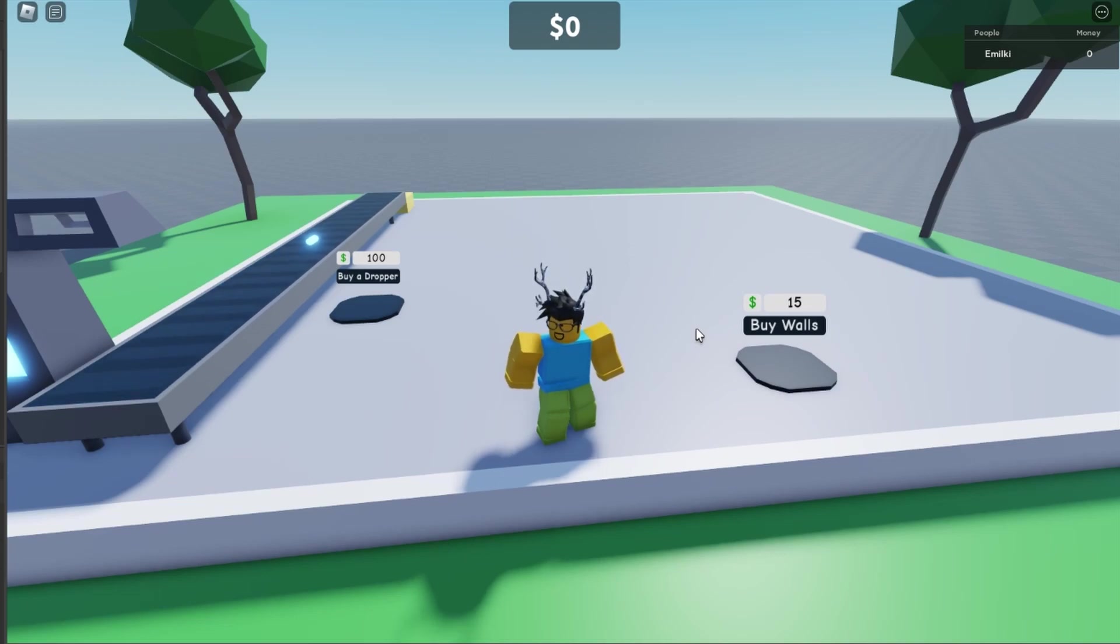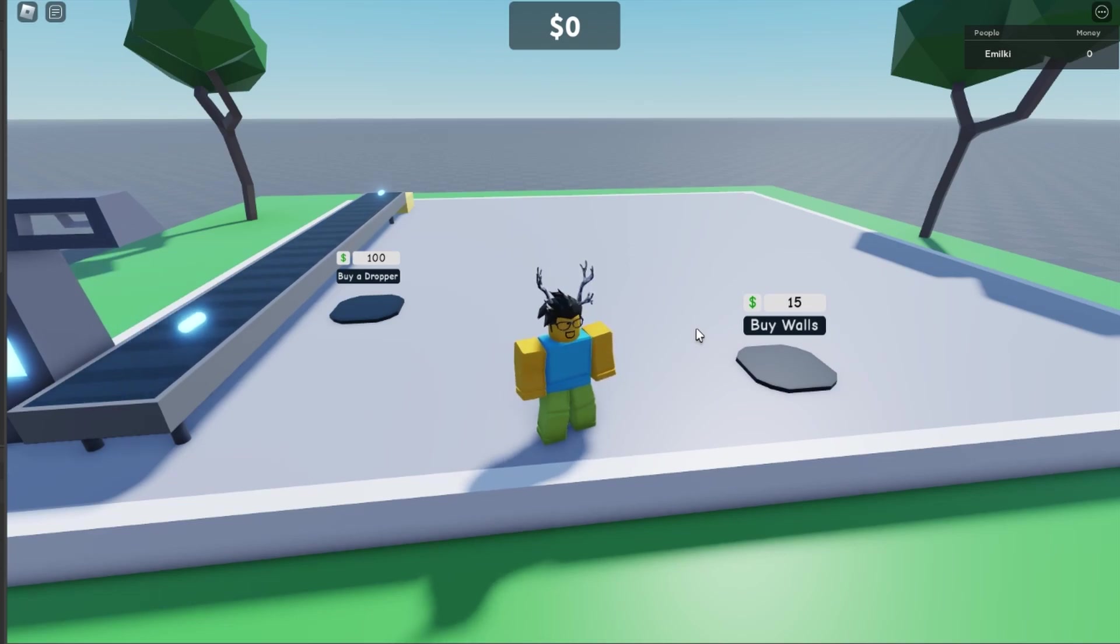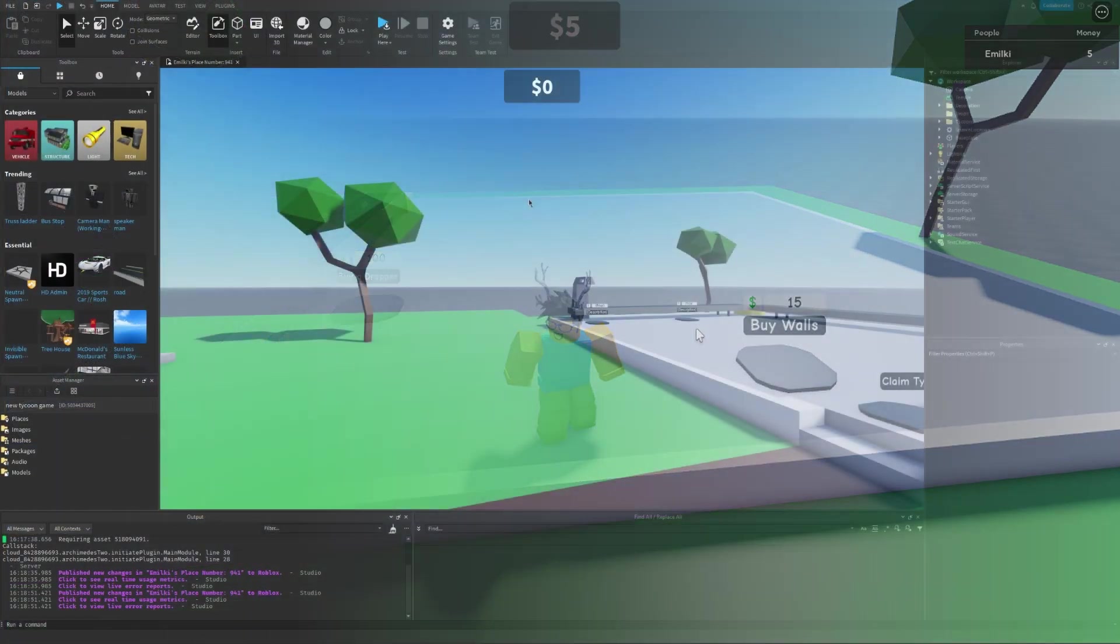Hello and welcome back to my channel. In today's episode, we are going to make our very own tycoon. Let's get started.